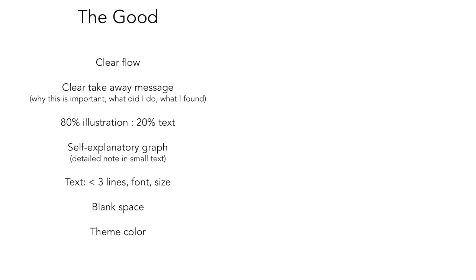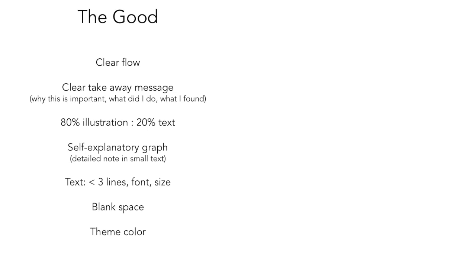Second, you need to have a clear takeaway message. It's very important to address why this research is important, why should people care. That's the one main thing that poster judges are looking for. And you need to address also what did you do and what did you find in the methodology and in the result and discussion part.